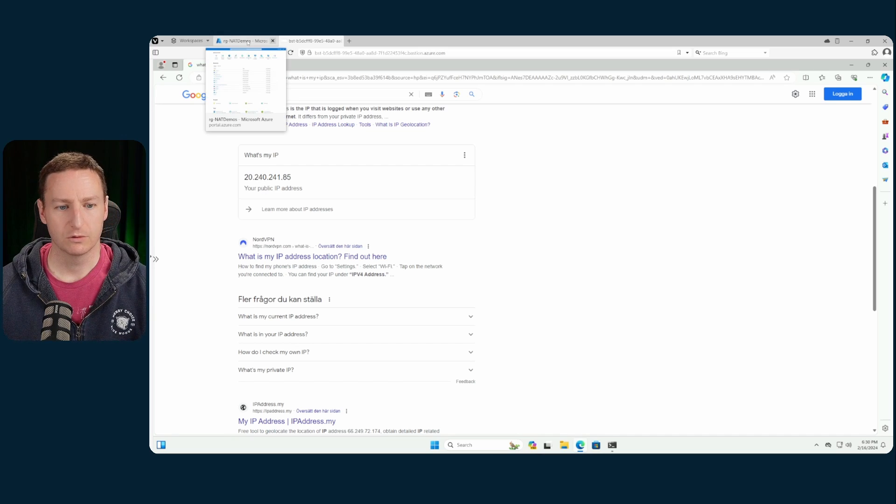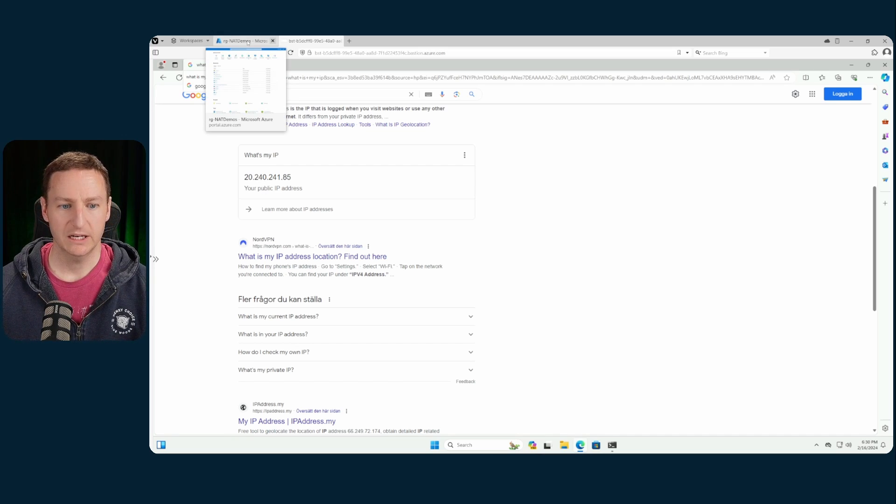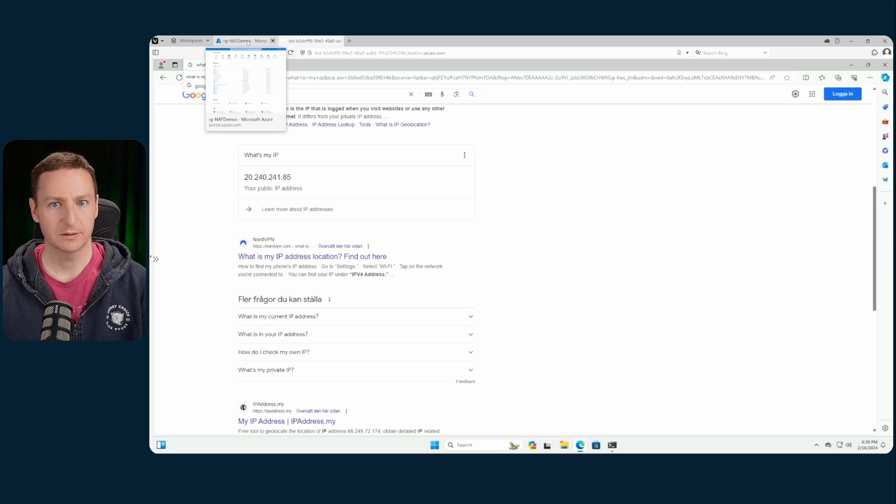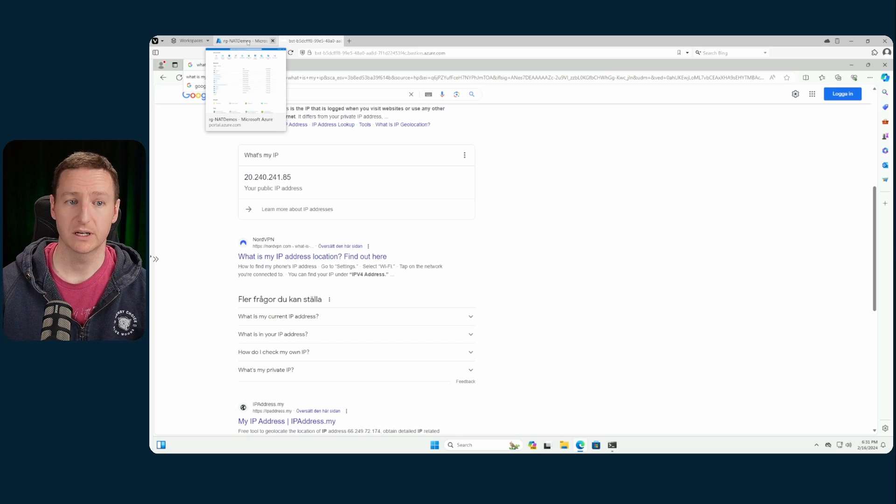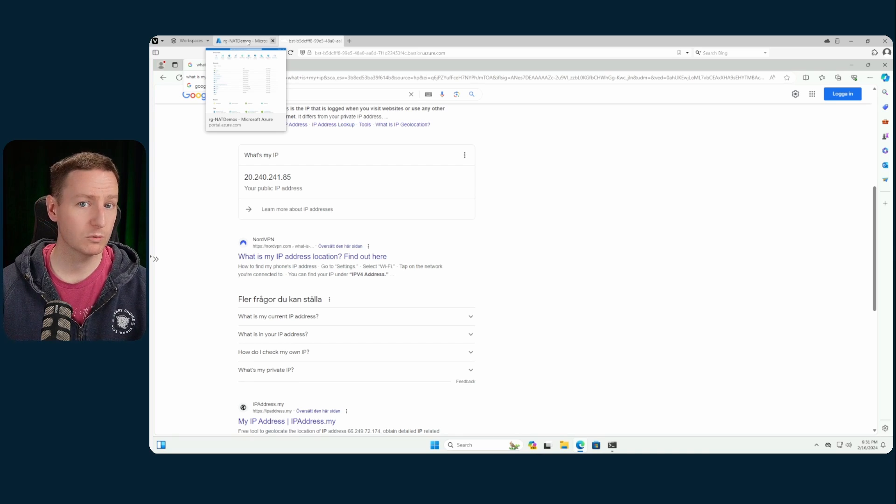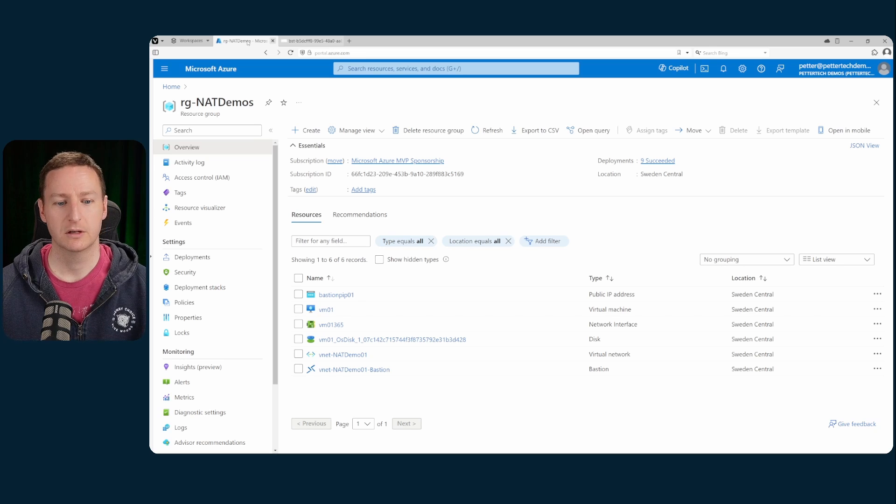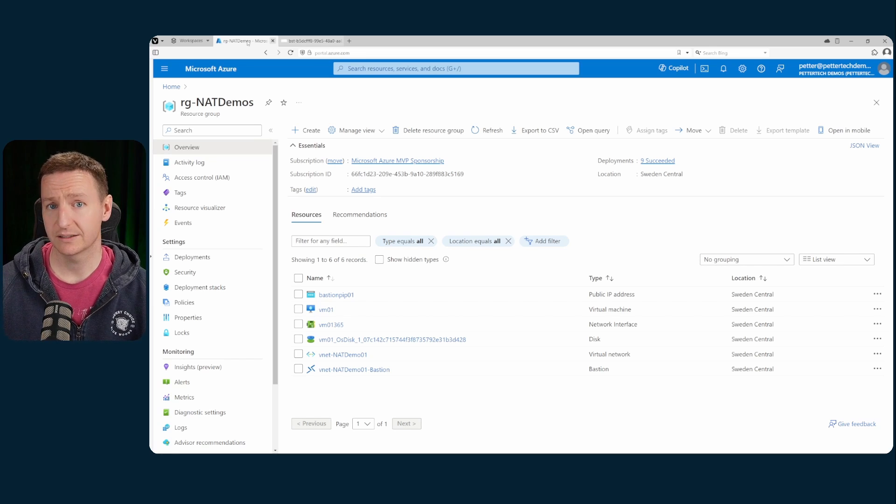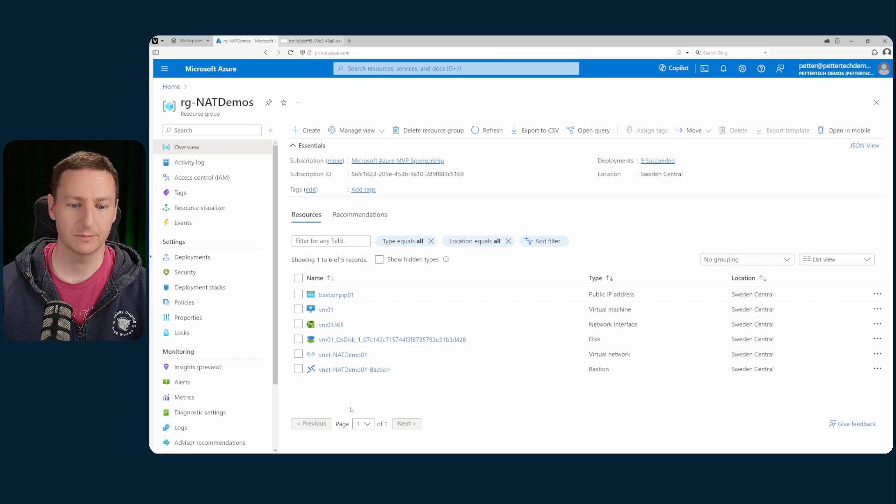That would be the default outbound access providing that public IP address. Now one way of providing outbound access to our VMs,